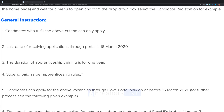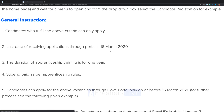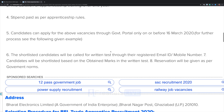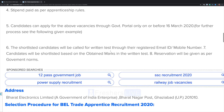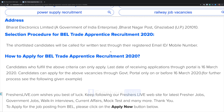The general instructions state that the duration of apprenticeship training is one year. The stipend is paid as per apprenticeship rules. The last date for receiving applications through the portal is 16th March. Selection will be based on a written test, with notifications sent through registered email or mobile number.